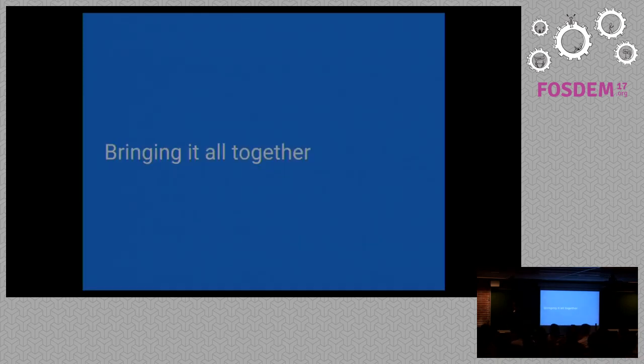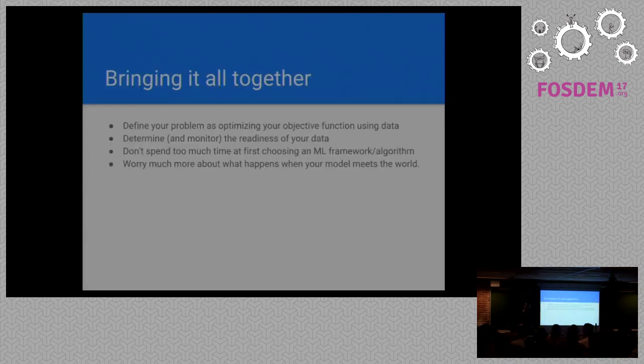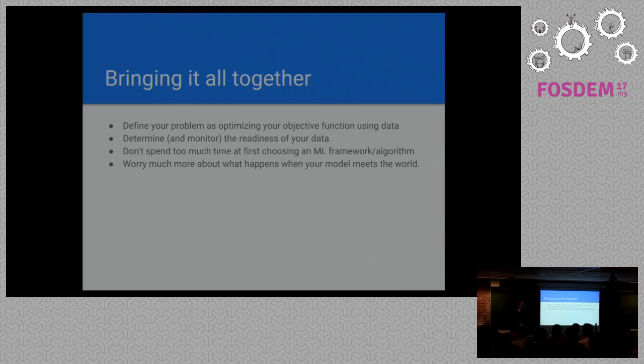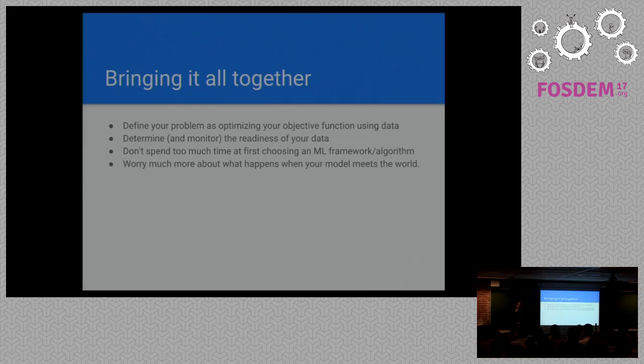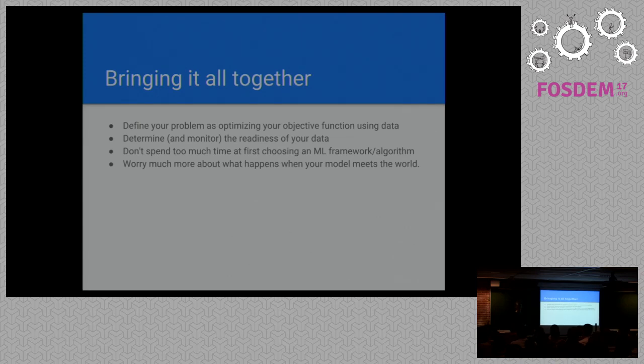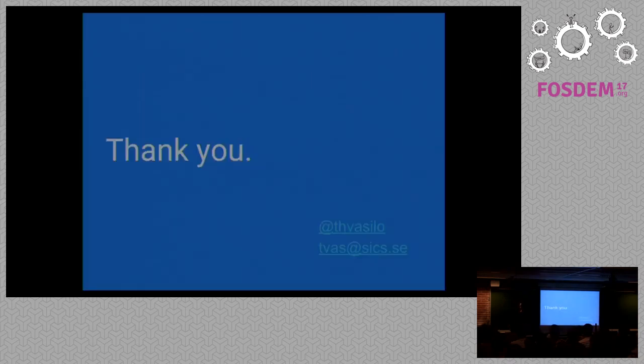I would like to conclude here. How do we bring this all together? The key takeaways are that you can use a common interface to define most of the machine learning problems, and this is very useful when starting out. You should determine the readiness of your data before starting learning and make sure that you monitor the readiness of your data at all times as well. You shouldn't spend too much time worrying at first about the selection of algorithms or the selection of software because it's not as important as it may seem. Finally, I think that you should worry much more about what will happen when your model comes in touch with the world and what will happen when you put it out in the wild. With that, I thank you.